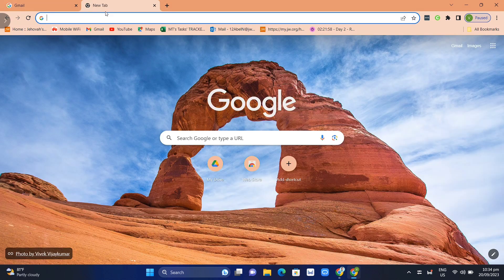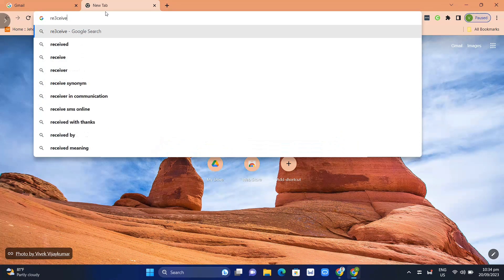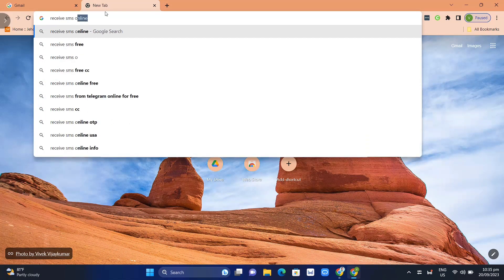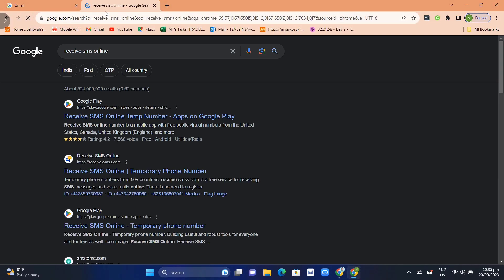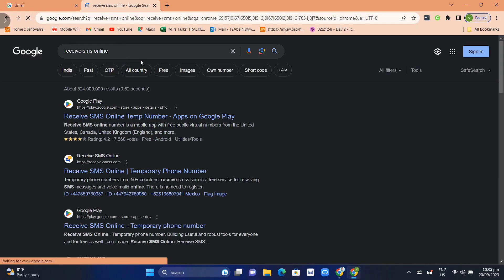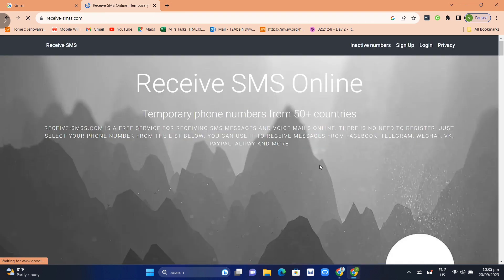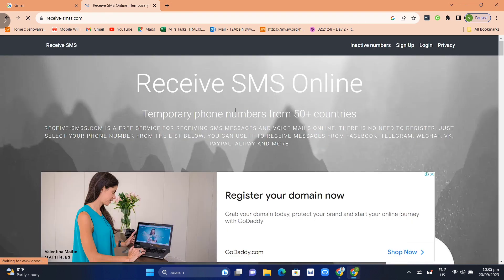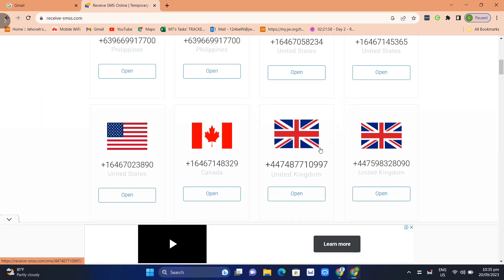So what you're going to do is go right here on this website. Just search for receive SMS online. Click search and then here just need to find this website. You can see we have here temporary phone numbers from 50 plus countries.